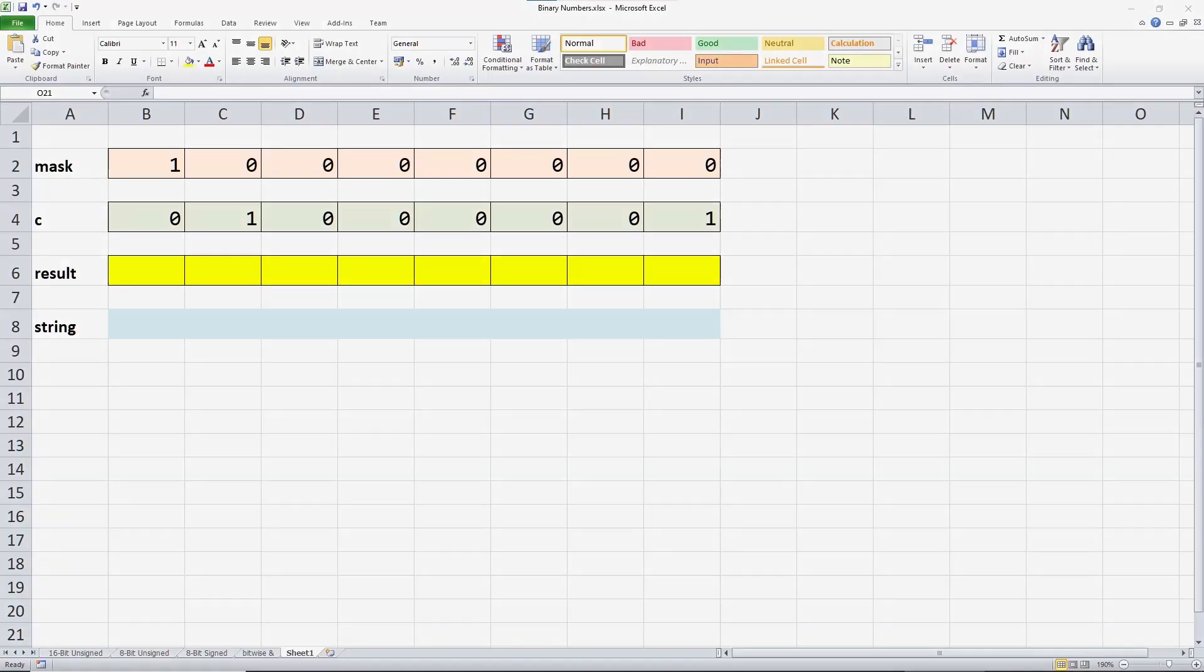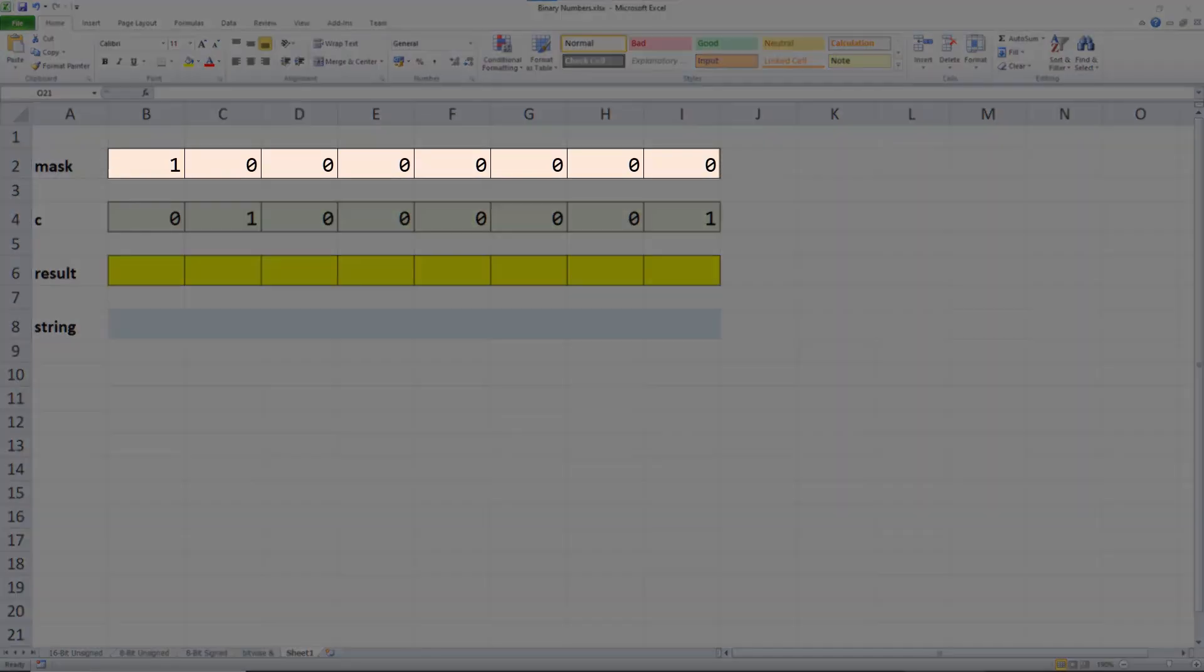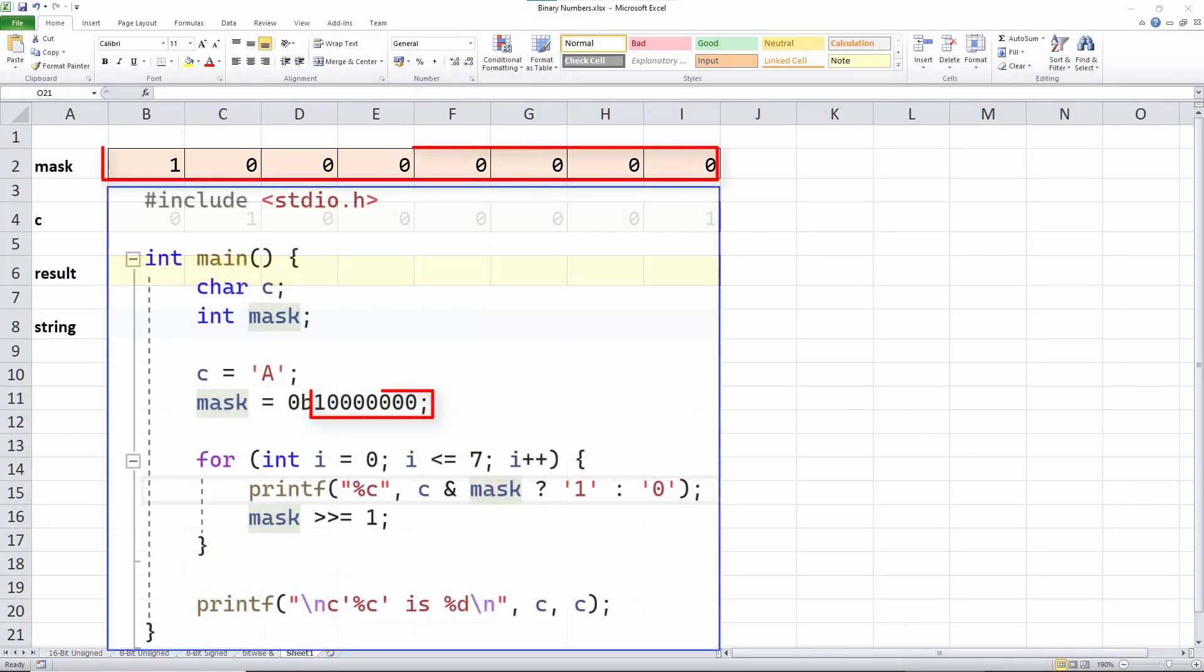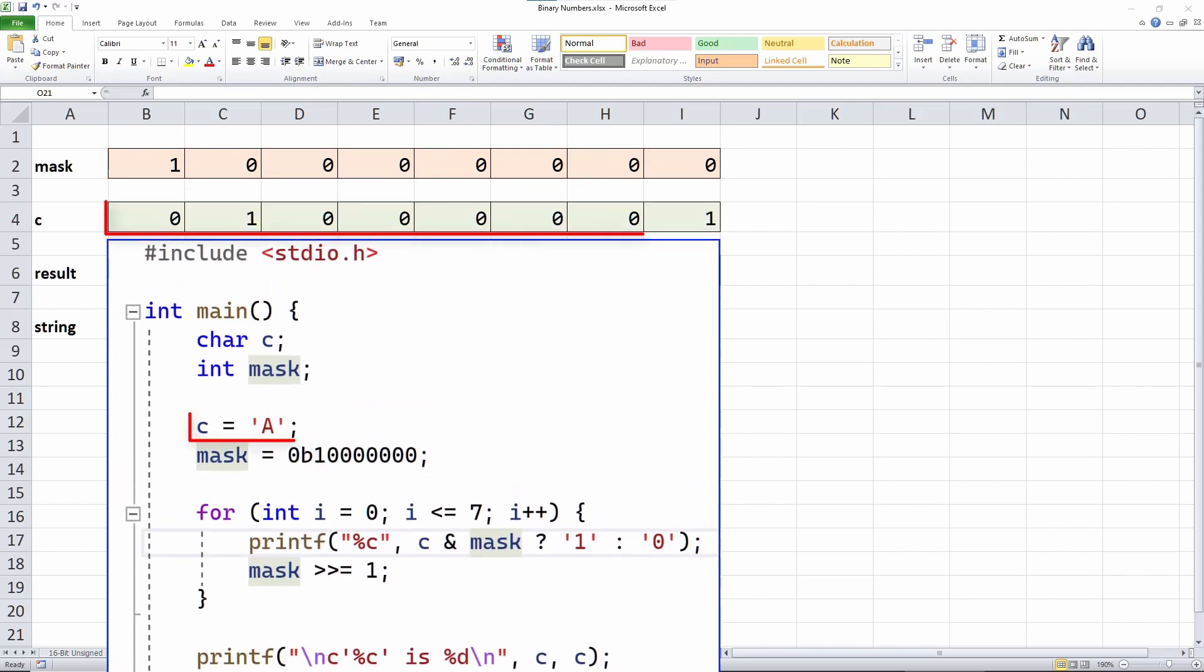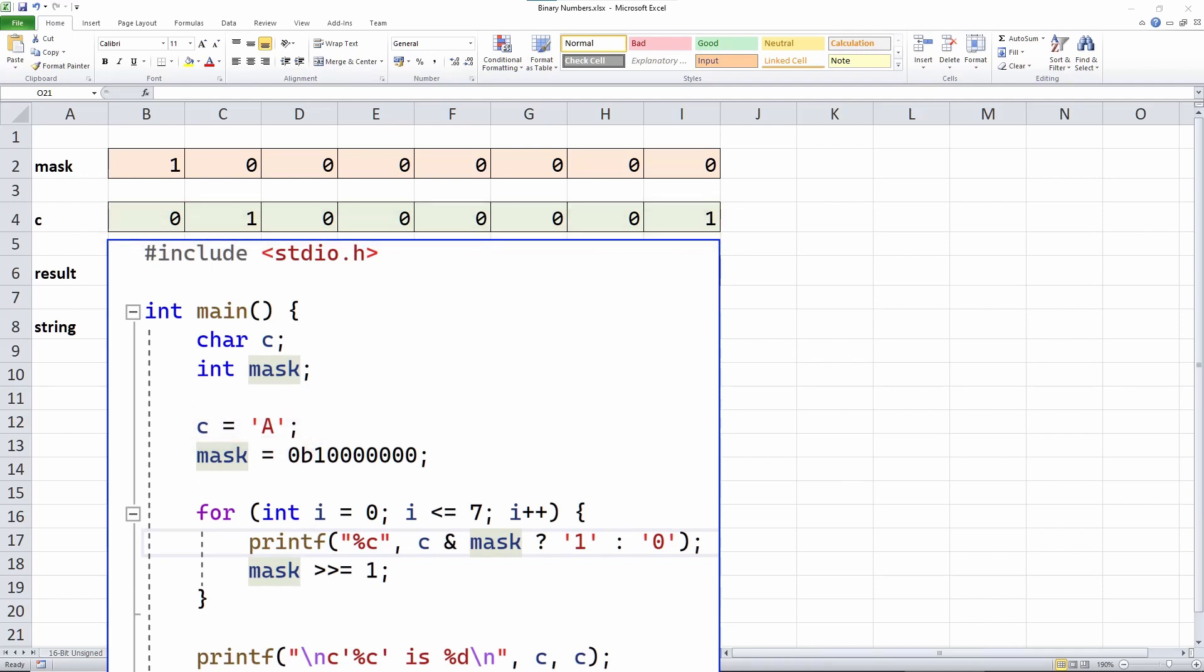In this spreadsheet, I show the mask here. Remember, it starts with the leftmost bit set to 1, all the others to 0. And here is the bit pattern of the value 65 or the character capital A. My code determines this bit value by anding the mask and the character C in a loop. On each turn through the loop, a single bit is tested.